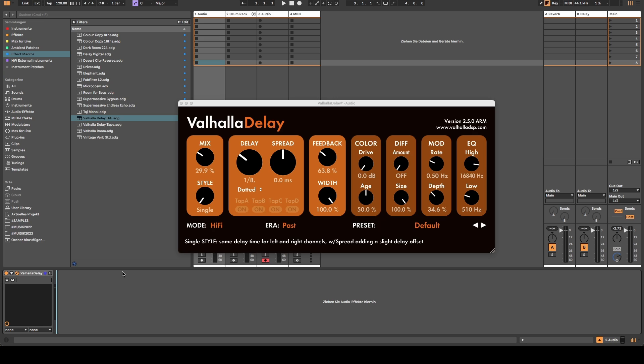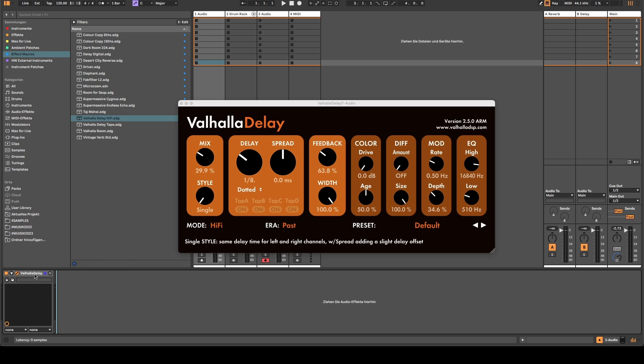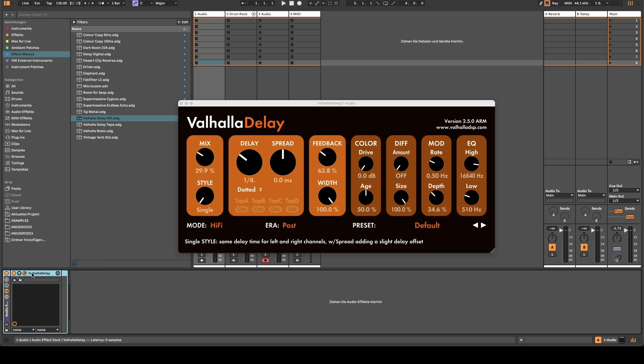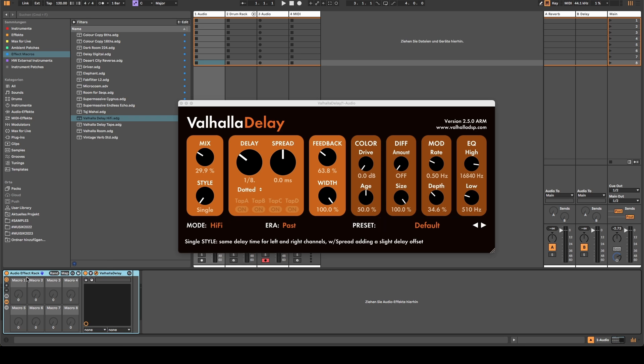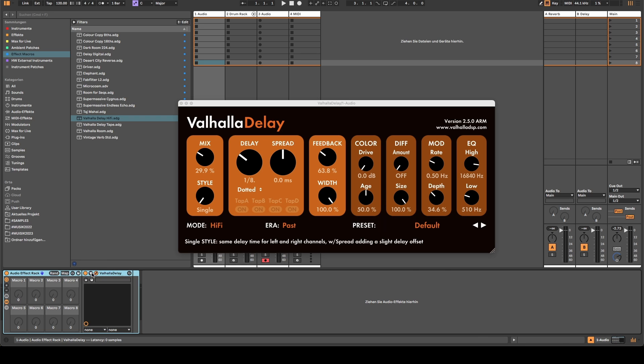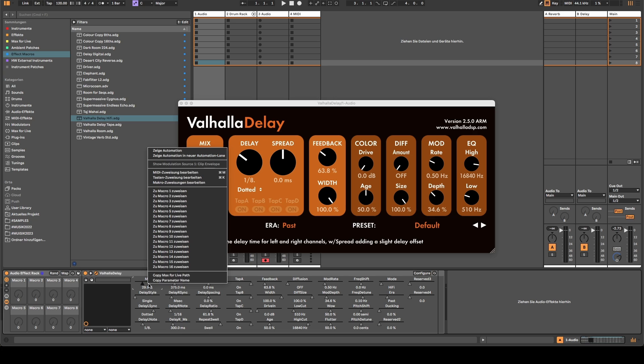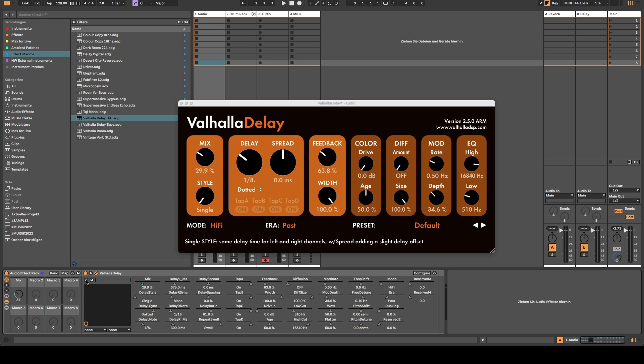Then there's something else which is very odd with the plugins. I'm not sure if it's really a bug or just a very bad design choice. You can right click and group any plugin that you have, which is very convenient because then you can assign the parameters to the macro knobs.